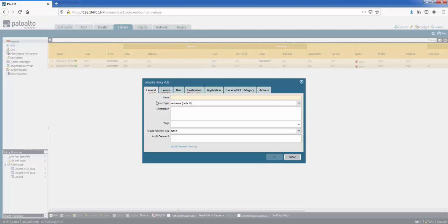You can create rules based on zones, IP addresses, applications, ports, source users, host information profiles, user categories. So there's quite a lot of options which we will have a look at now. By default there's the intrazone and interzone rules here, and you can choose them in the rule type here as well.